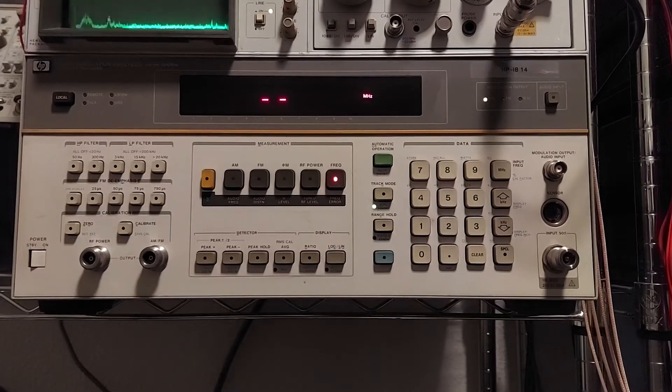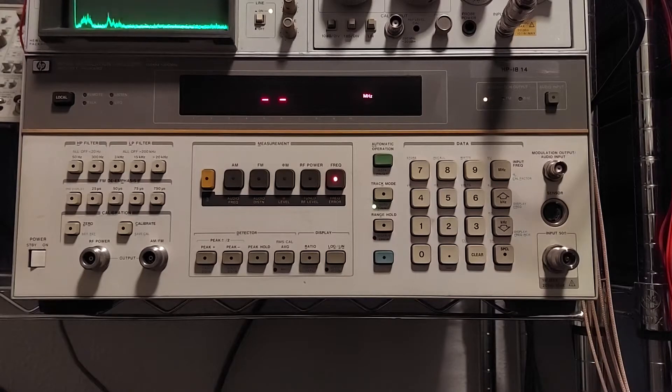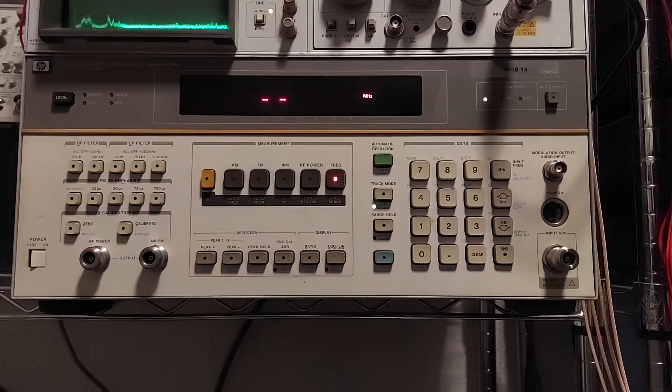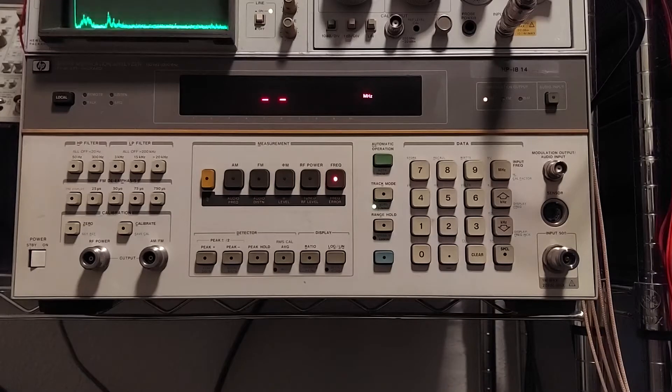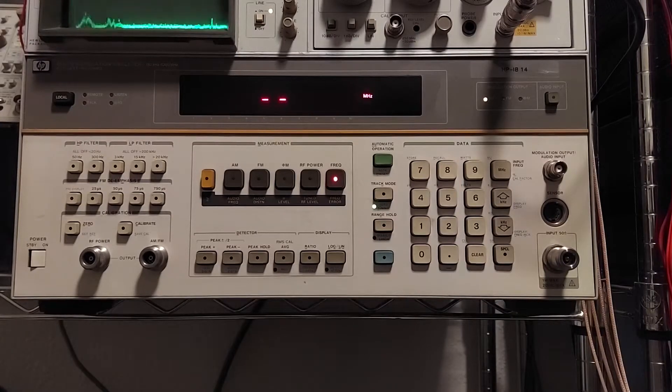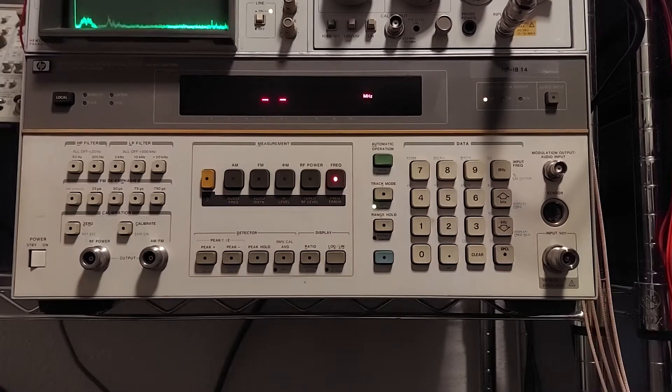I've needed something that I could do phase modulation measurements, FM deviation, AM depth measurements, as well as distortion measurements.